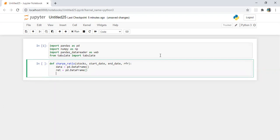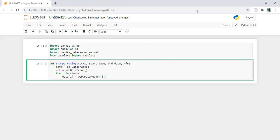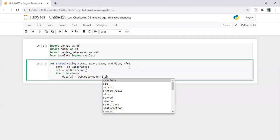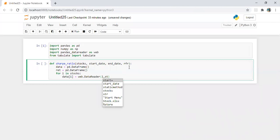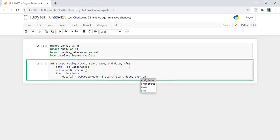Now I'm going to run a loop for this. For i in stocks, data which is i, each column is equal to web.data_reader, stock name which is i in this case, the start date, start equals start_date, end equals end_date, and of course adjusted close.